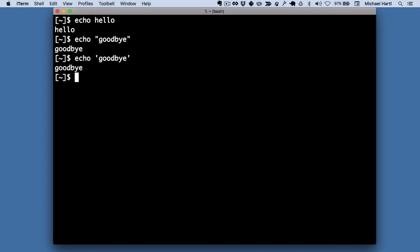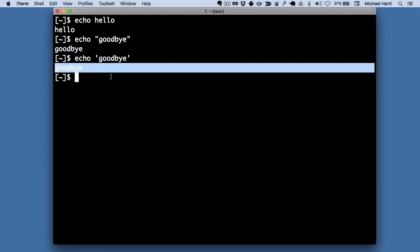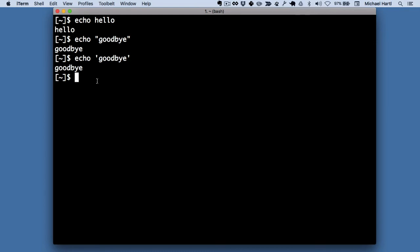By the way, you'll often hear people talk about printing things. This almost always refers to the screen, like this. It almost never refers to a physical printer. So when someone says something like echo prints out its argument, what they mean is that it puts it out to the screen, which is sometimes called standard out.